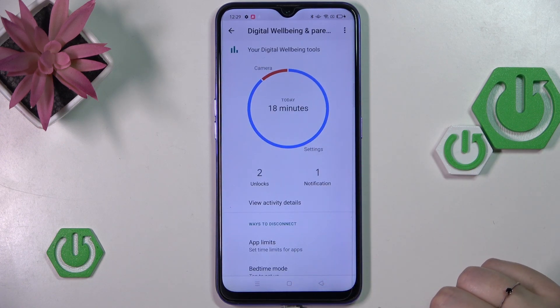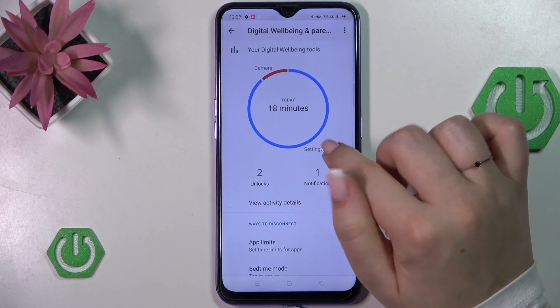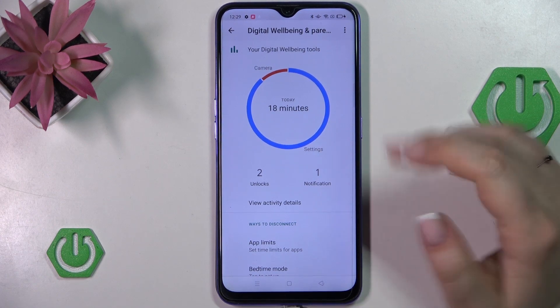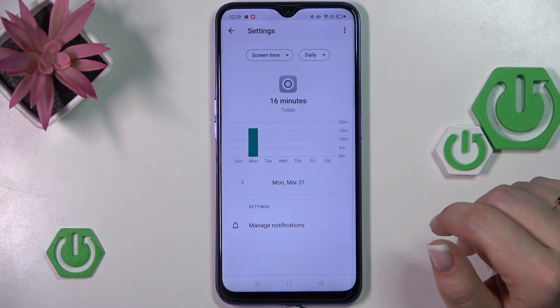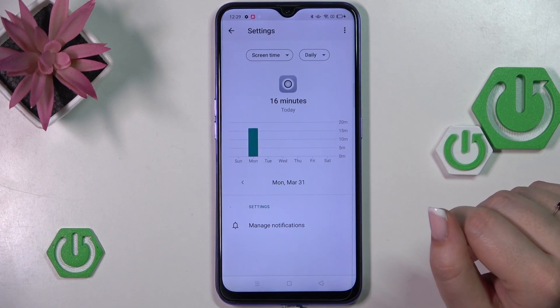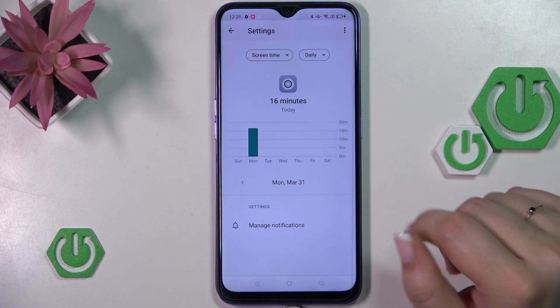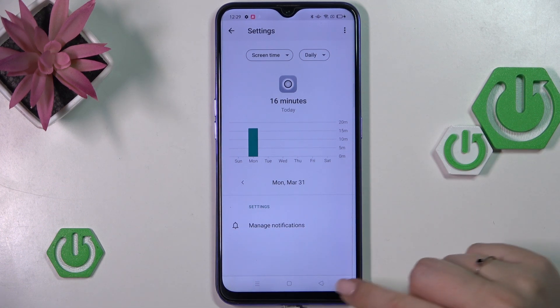The second way is to tap directly on an app — for example, the settings or the camera or any other app which appears on this graph — and again you will be transferred to the dashboard, but this time it is tightly connected with that one specific app.